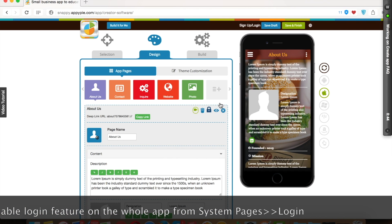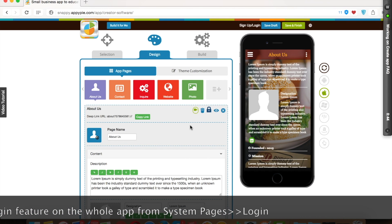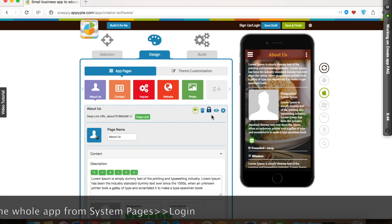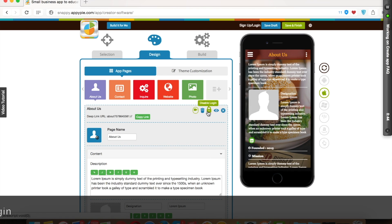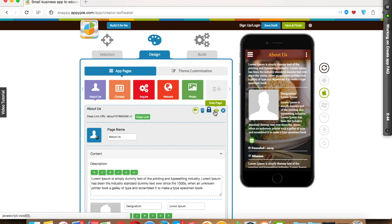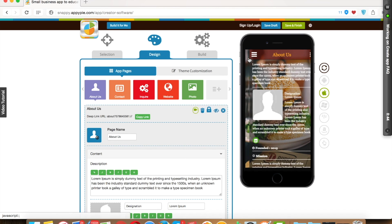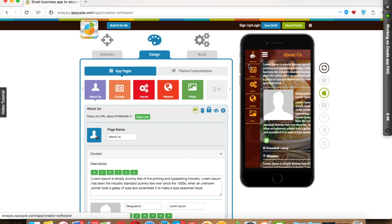We have provided the customization option of the page. We will discuss in another video. Next one is hide page. If you want to keep any page in your app hidden, you can hide the page. Once you make any page hidden, then none of your app users can access that particular page. Also, once you hide any page, you will see an eye will appear on the particular page.